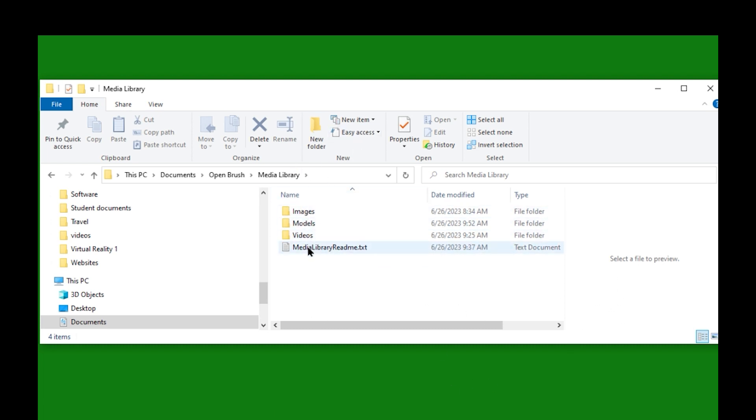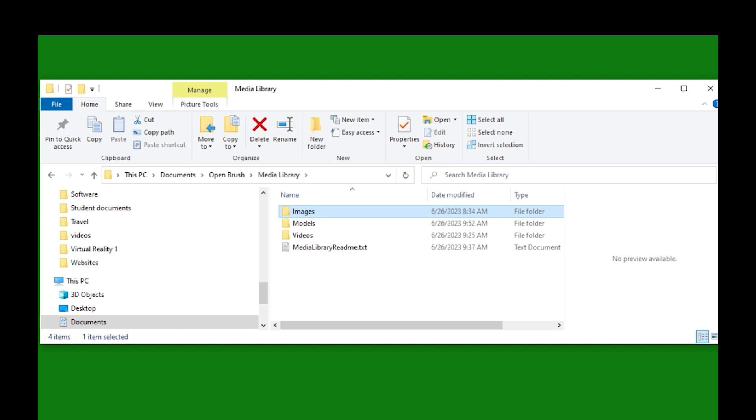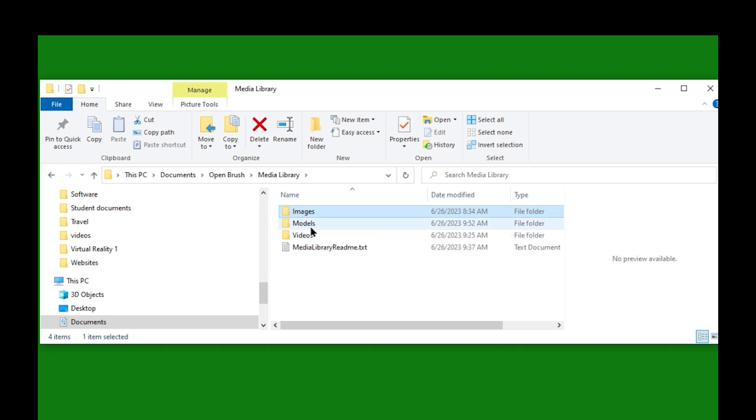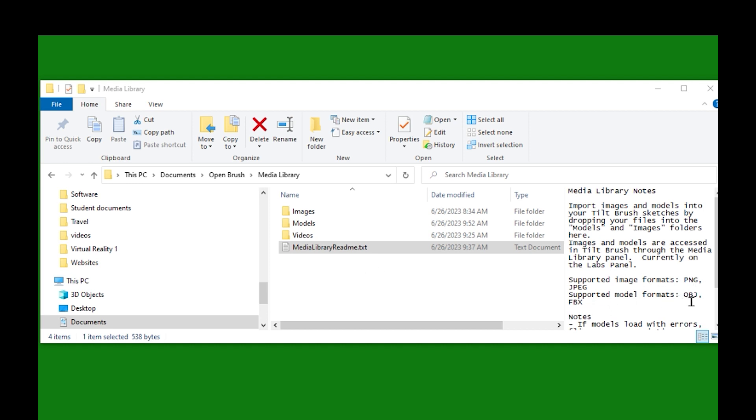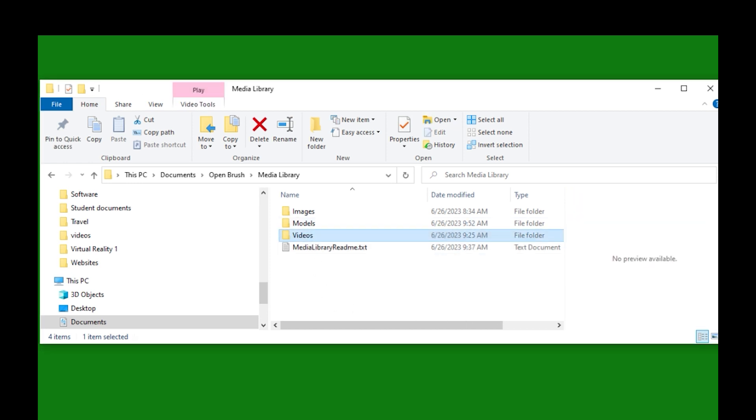The media library is a place that allows you to import content from outside of OpenBrush and use it within your sketch, within the scenes that you're doing, whatever terminology you want to use. There are three areas where you can import content into your sketches: images, which is exactly what it says, JPEG and PNG images that you can import. Models are objects that you can import. The supported model formats are OBJ and FBX, and then videos as well. MP4s is what I've been using.